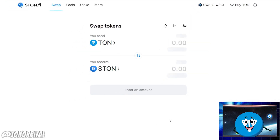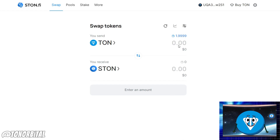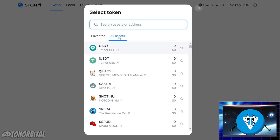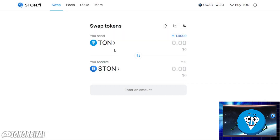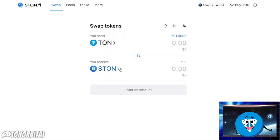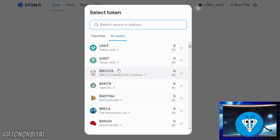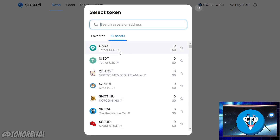Once your wallet is connected you will see the swapping interface. Select the token you want to swap from in the 'From' field. For example, if you want to swap Toncoin, select Toncoin. Enter the amount of Toncoin you want to swap. Select the token you want to receive in the 'To' field.